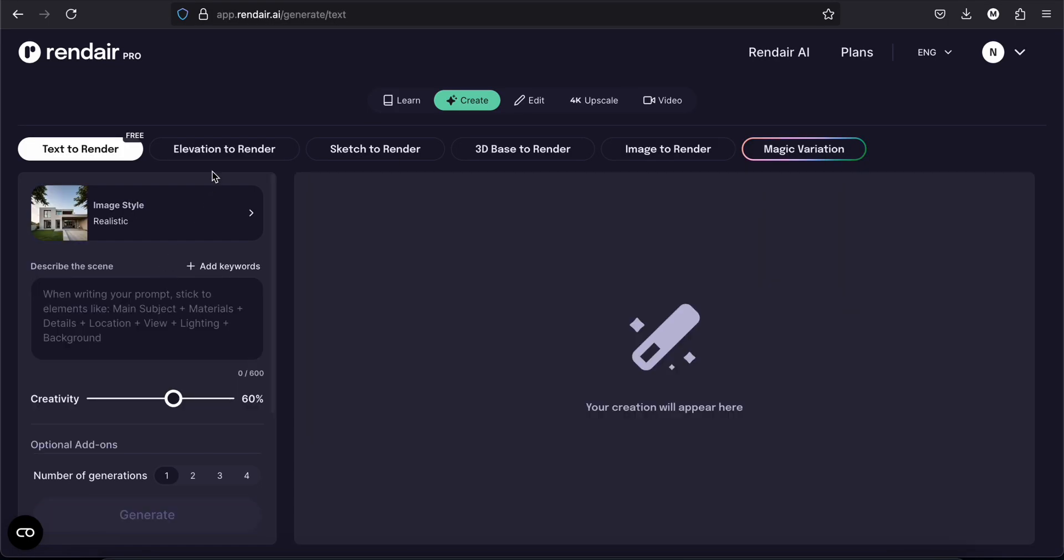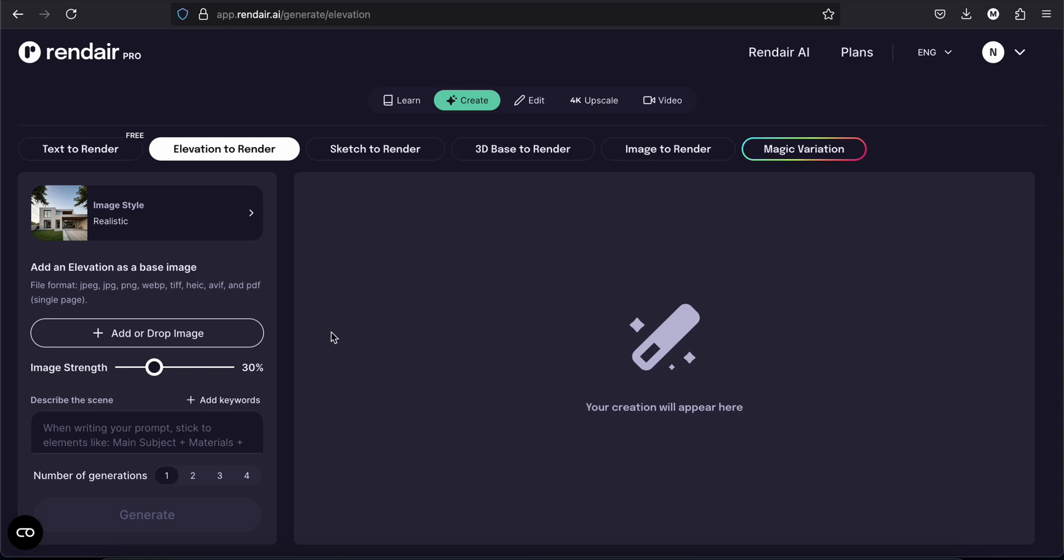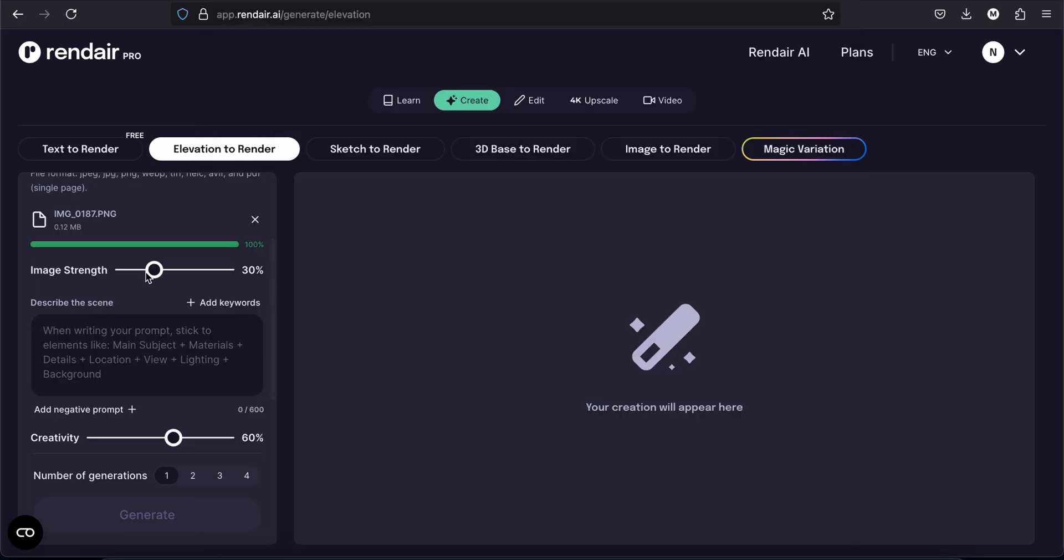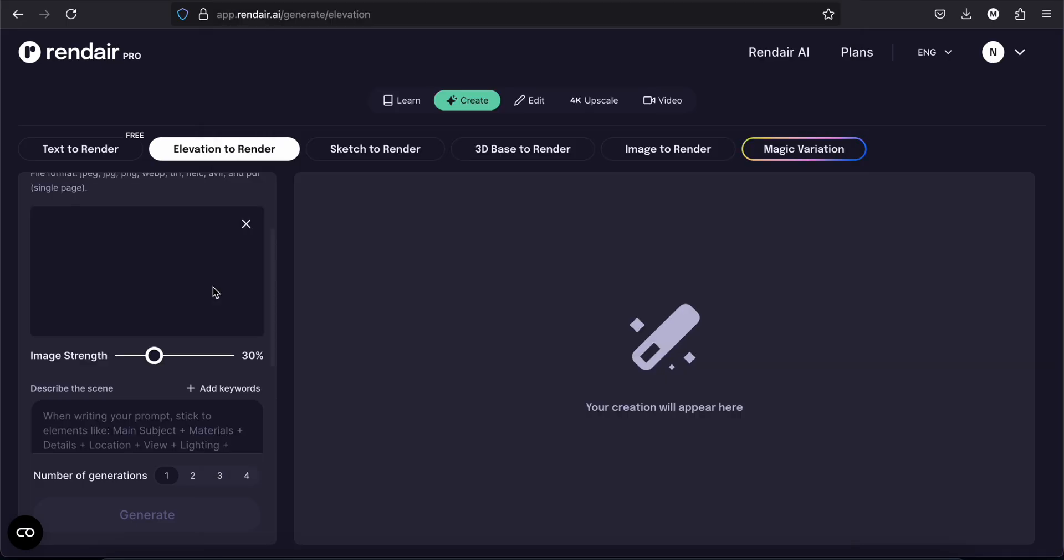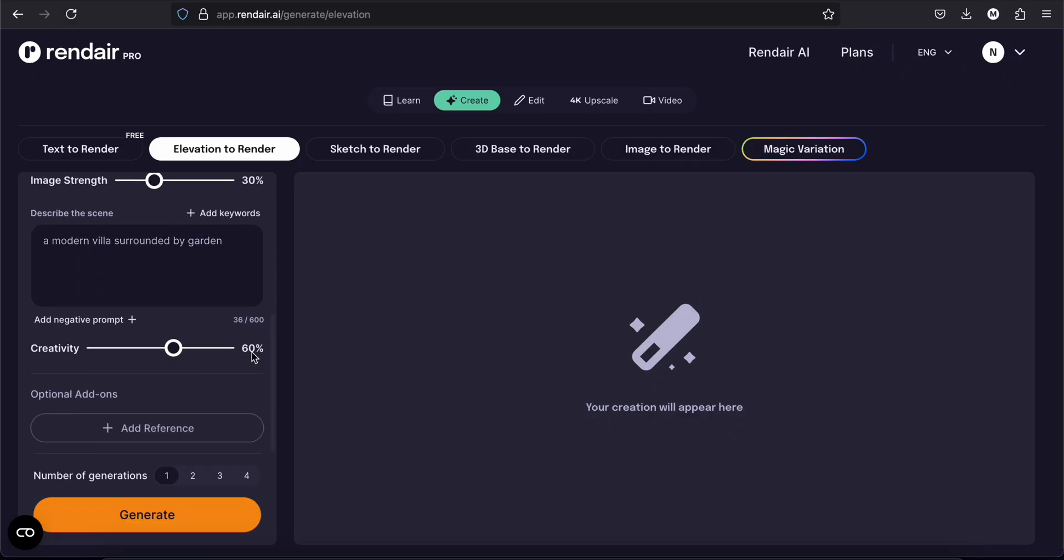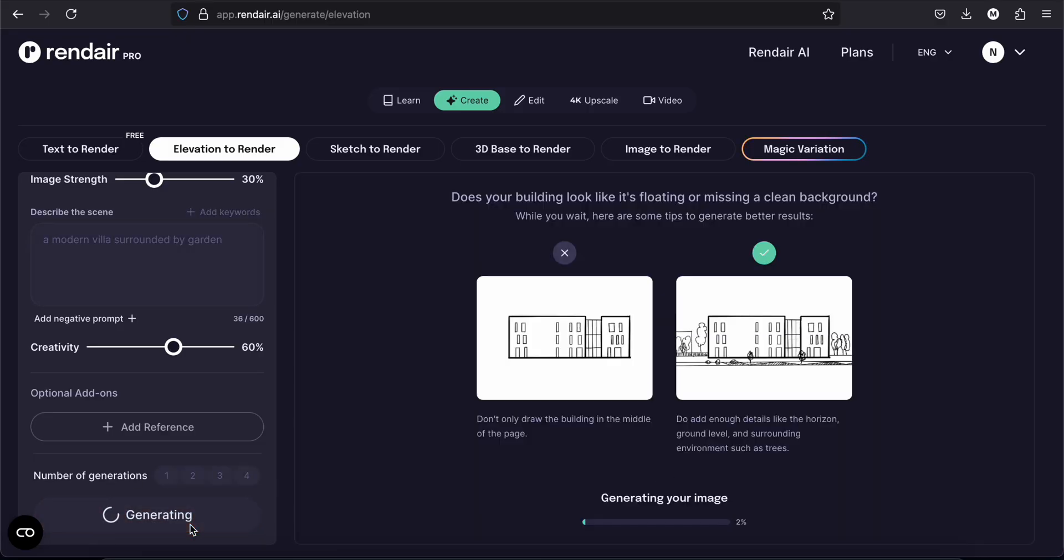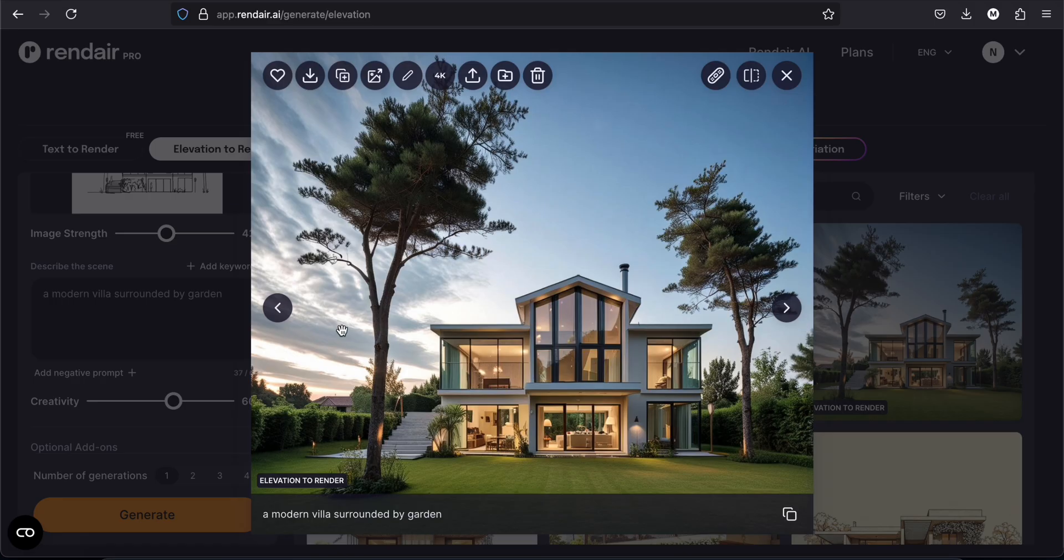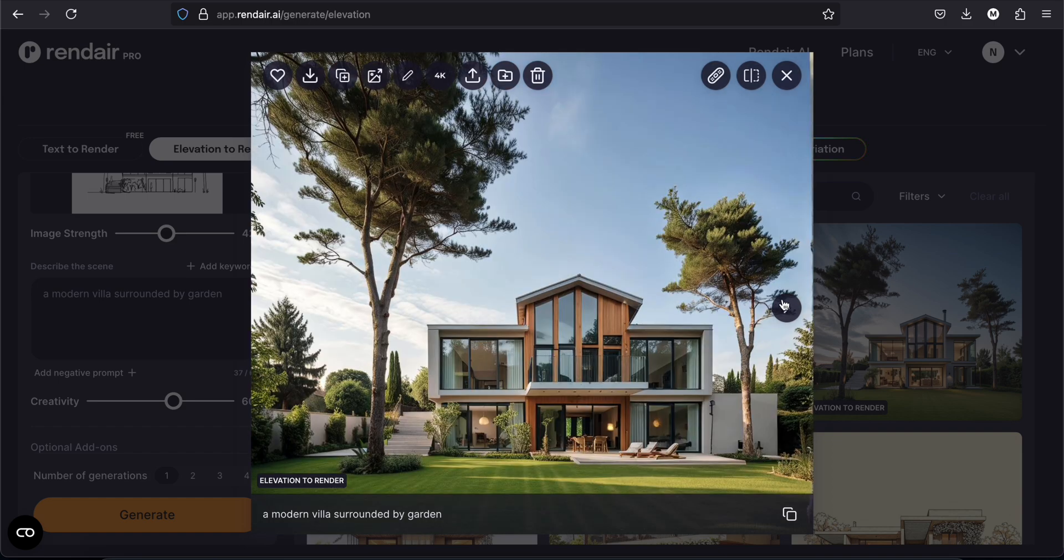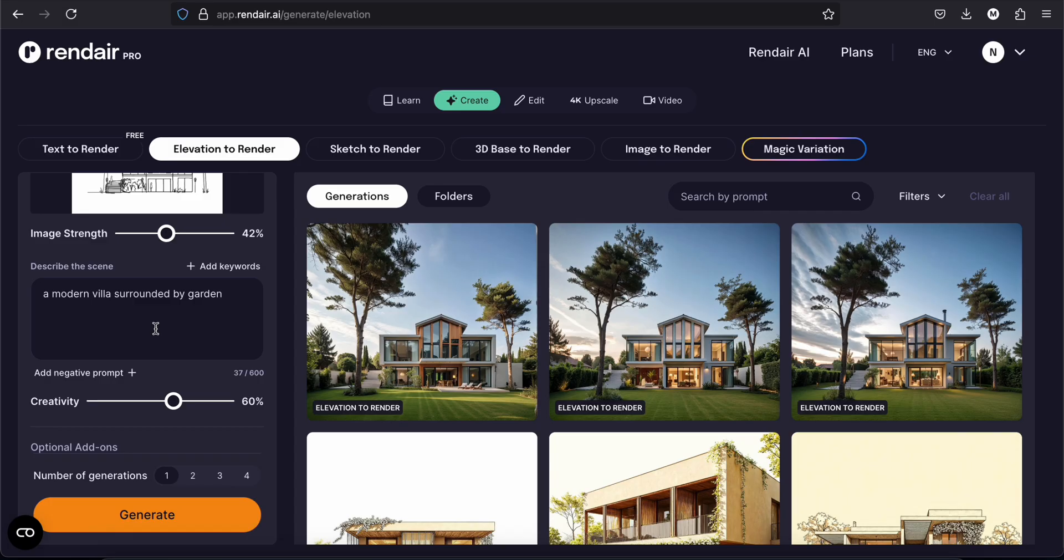Now I would like to try the elevation to render tool. Let's just add an image. I will just take some elevation view of the 3D sketches I made on Feather before. Image strength, I will leave it at 30%. A modern villa surrounded by garden. For the creativity, I will just leave it at 60%. You can also add a reference image and number of generation for it. And tap on generate. And this is what we have. Well it stayed really true to the original images, so I really like it. You know this is what I got by just writing a modern villa surrounded by garden.